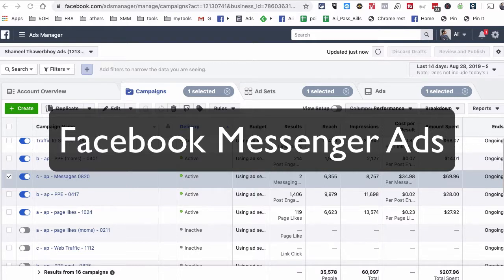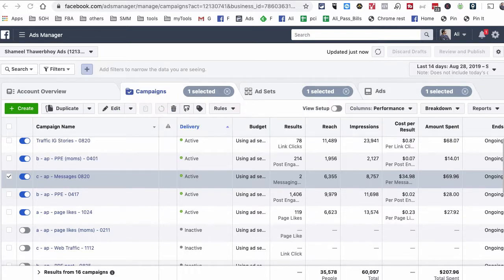Hey, what's up guys, this is Ali from isocialyou.com and welcome back to my YouTube channel. In this video we're going to talk about Facebook Messenger ads — how can you use Facebook Messenger ads to generate leads for your business.